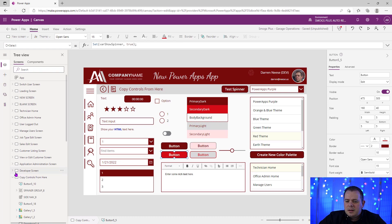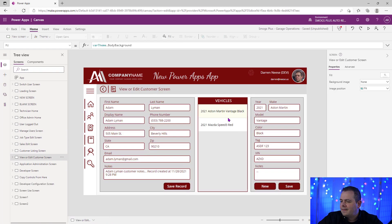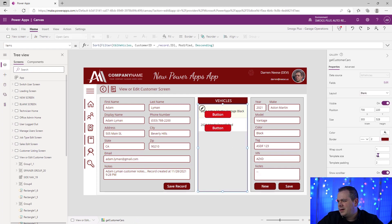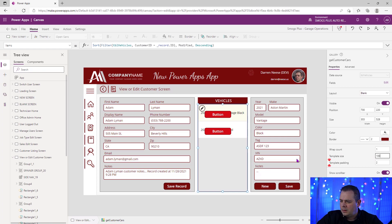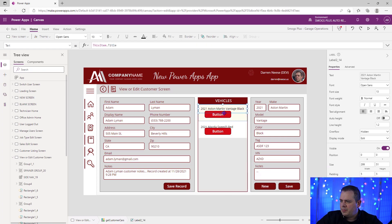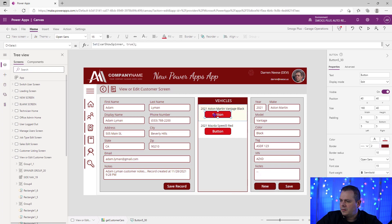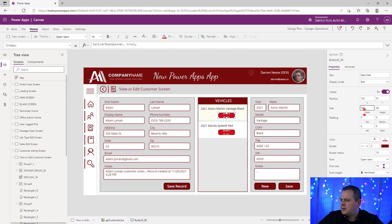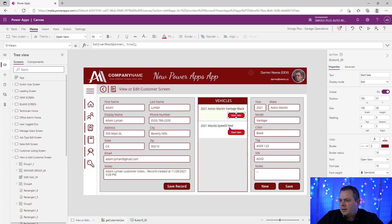I'm going to grab this particular button, hit Control+C, go back to that screen, select something inside my gallery, and hit paste. At this point, I'm going to want to make this a little bigger, make sure we have enough space, and I'm going to make the name of the car smaller. I'll put this button here — it's way too big, so let's set a height of 30, and call it 'Start Sale.' The font inside is a little too big as well, so let's move that to 10. That looks nice.